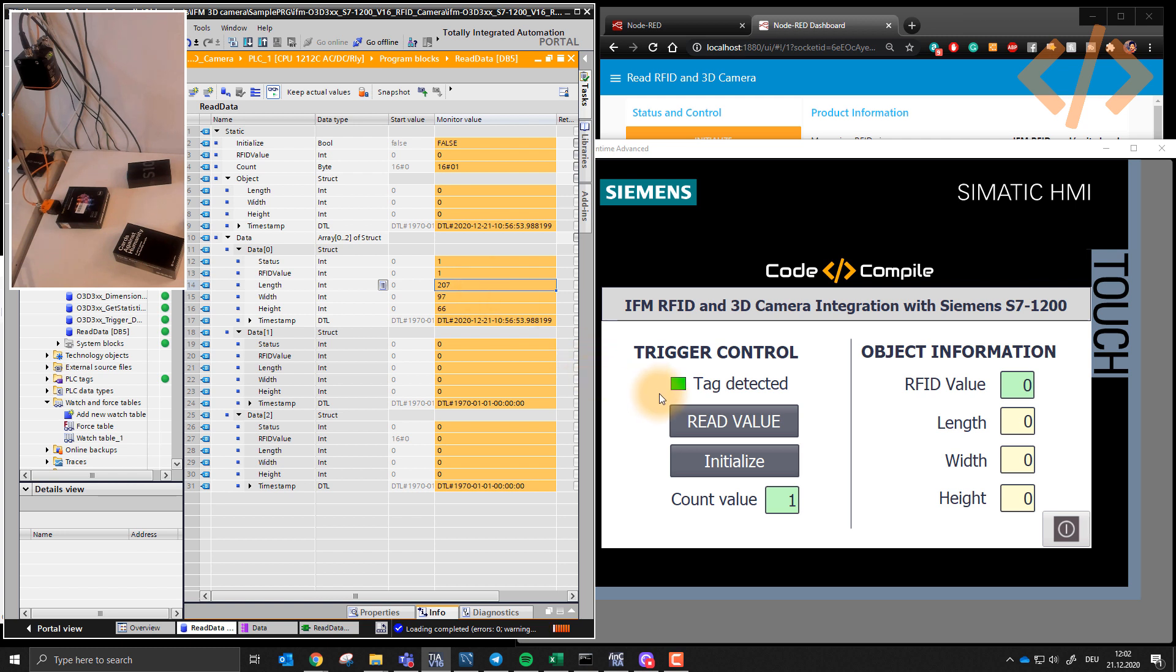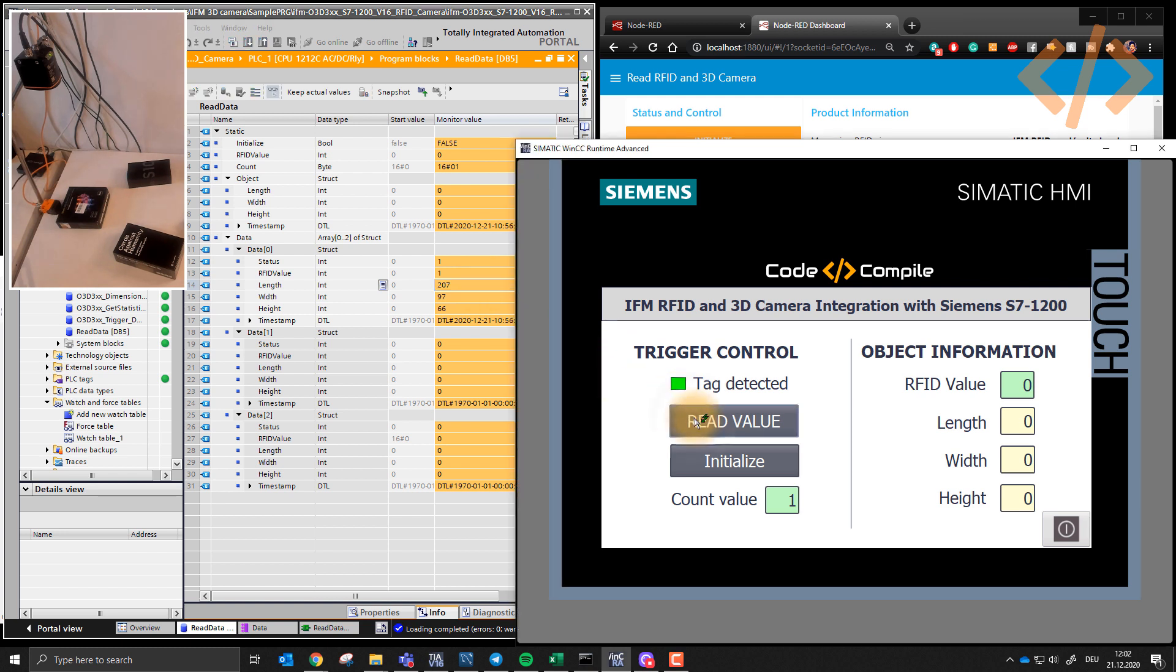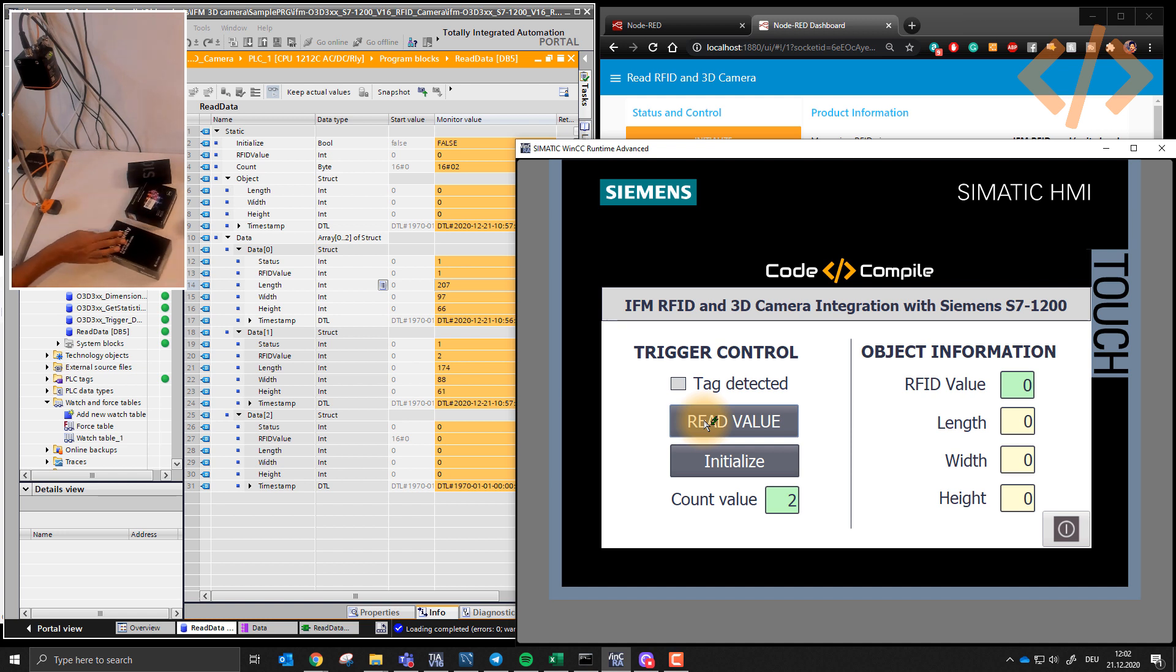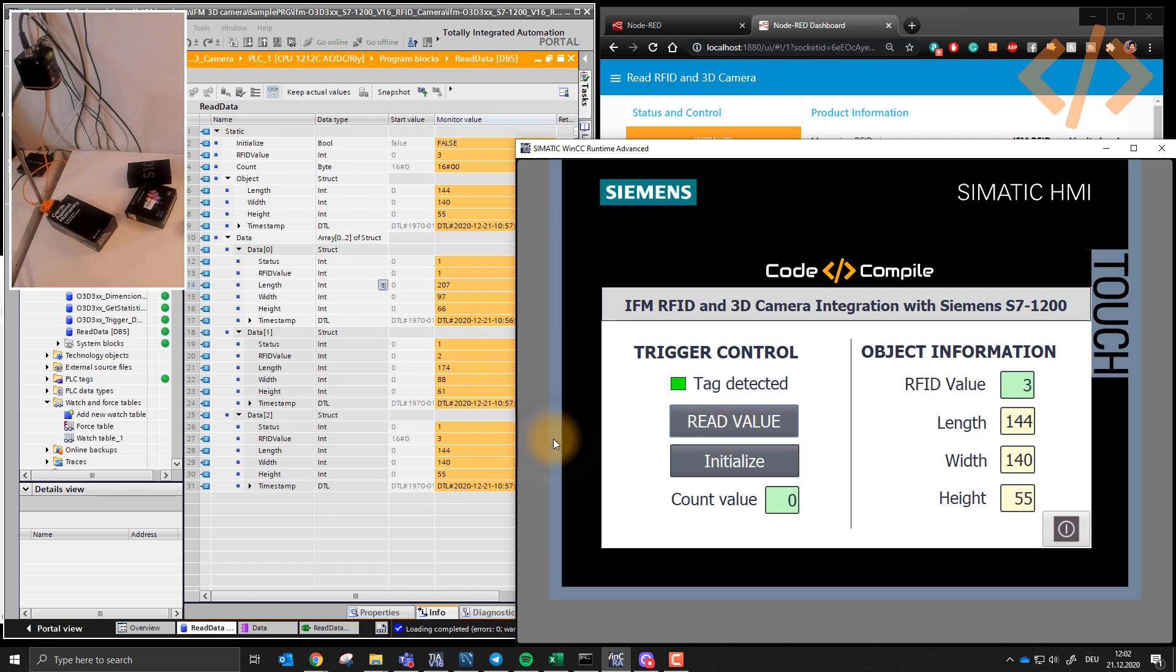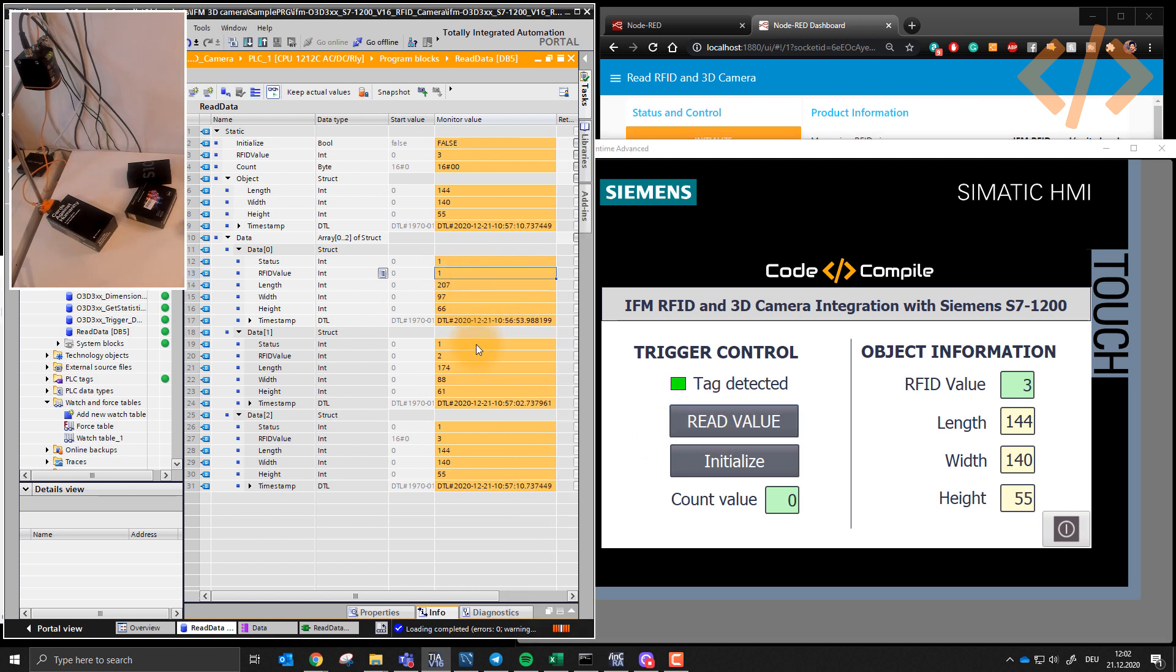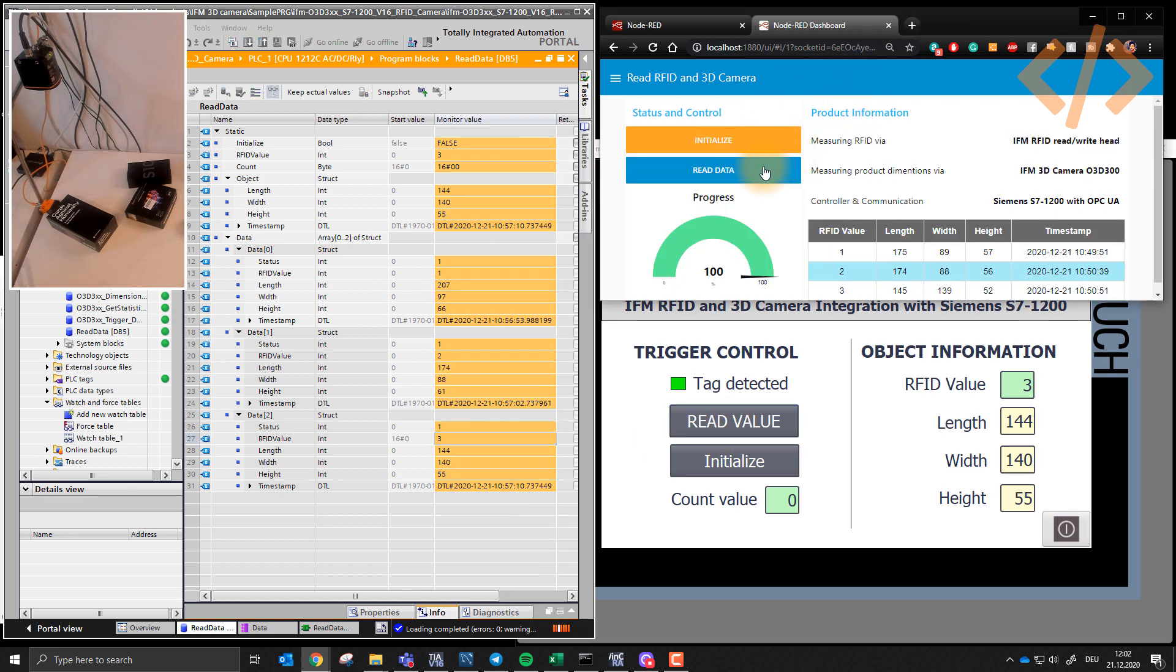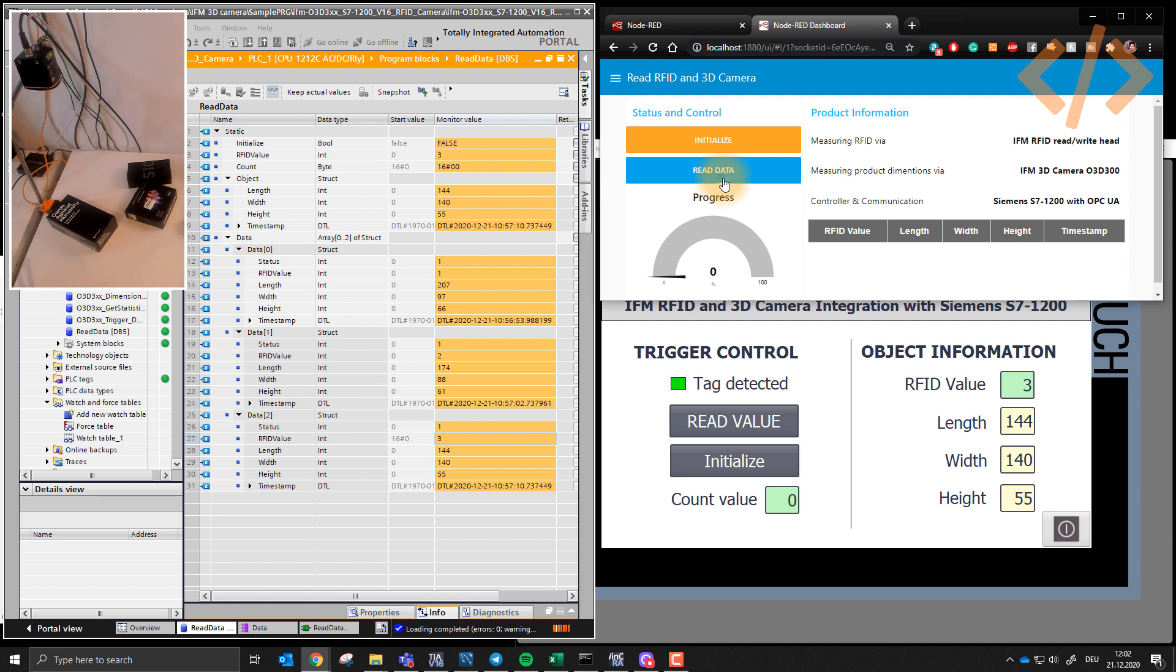And comes the second information, and the third information. So all information is here, and then we just initialize and read the data.